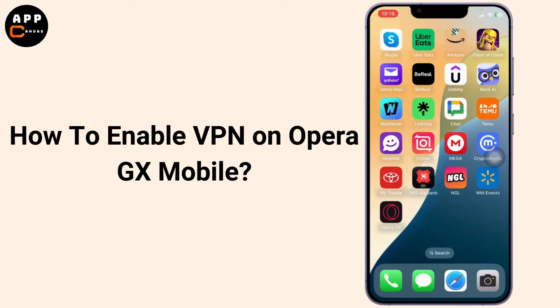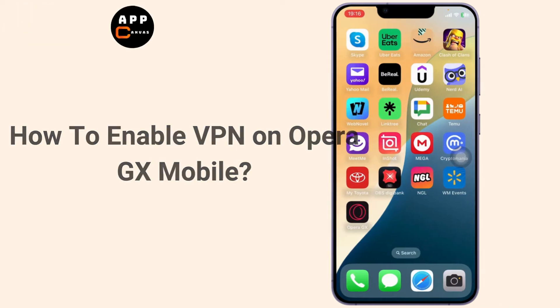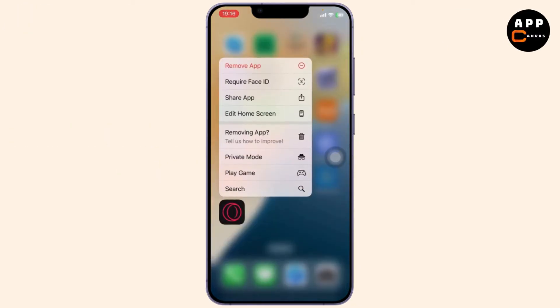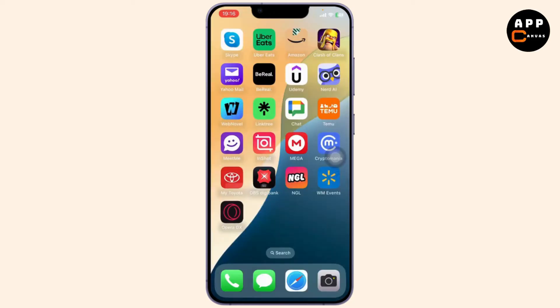How to enable VPN on Opera GX mobile. Hello guys, this is Atticus and welcome back to another tutorial video. In today's video I'll teach you guys how you can enable VPN on Opera GX mobile.